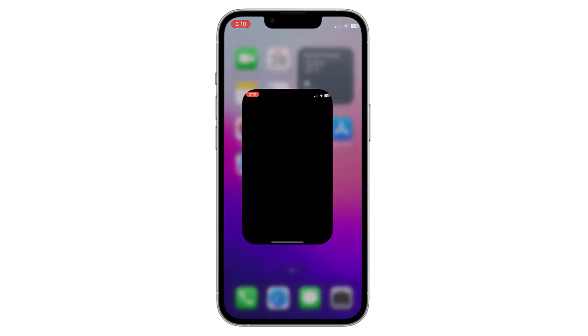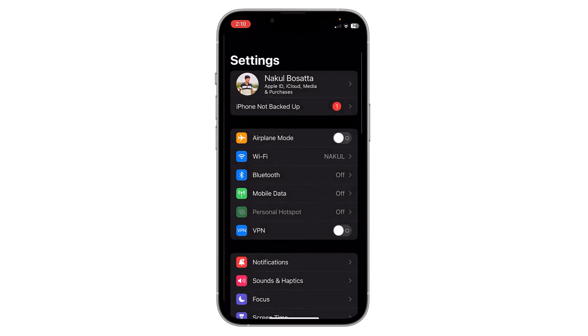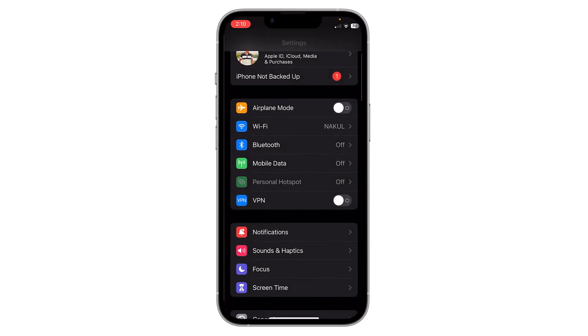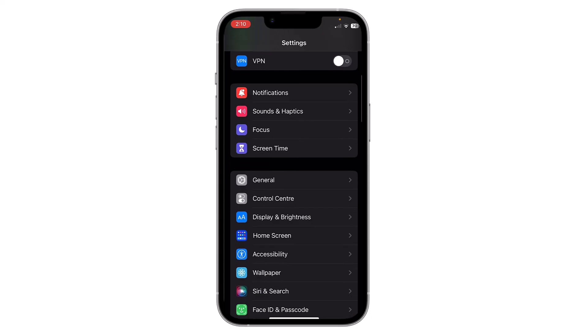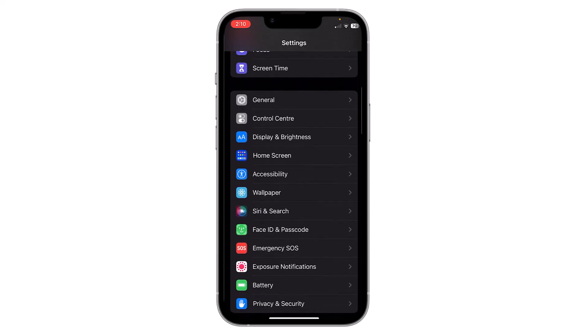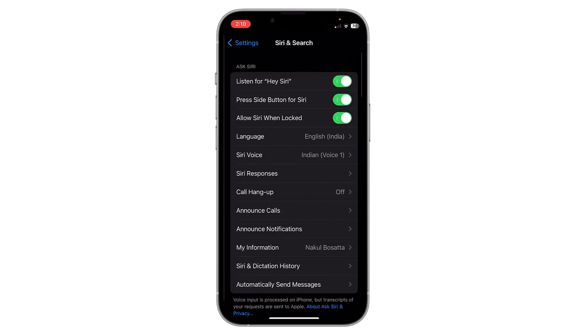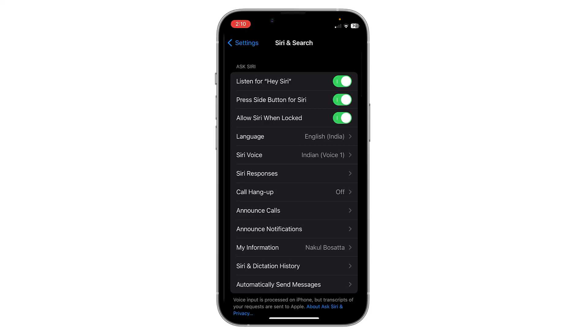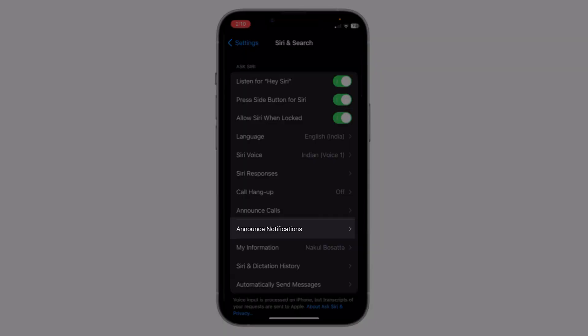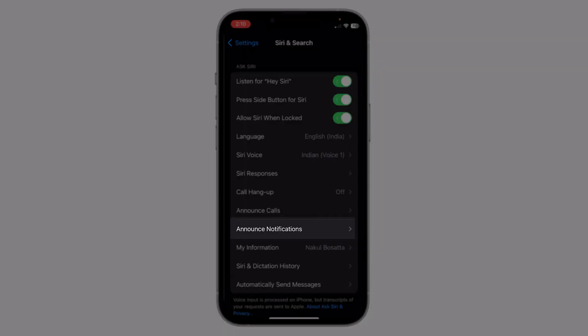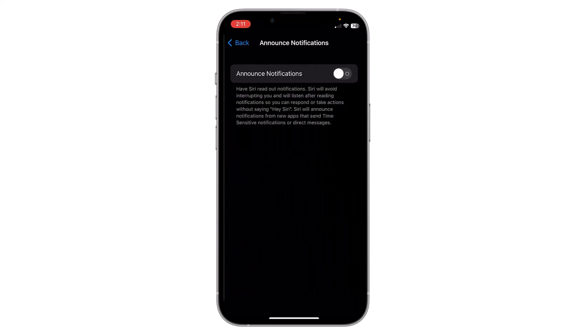You can enable this option by going to Settings. Now scroll down and find Siri and Search. Here is Siri and Search — click on it. Here you can see there is an option for Announce Notifications. Click on this option.